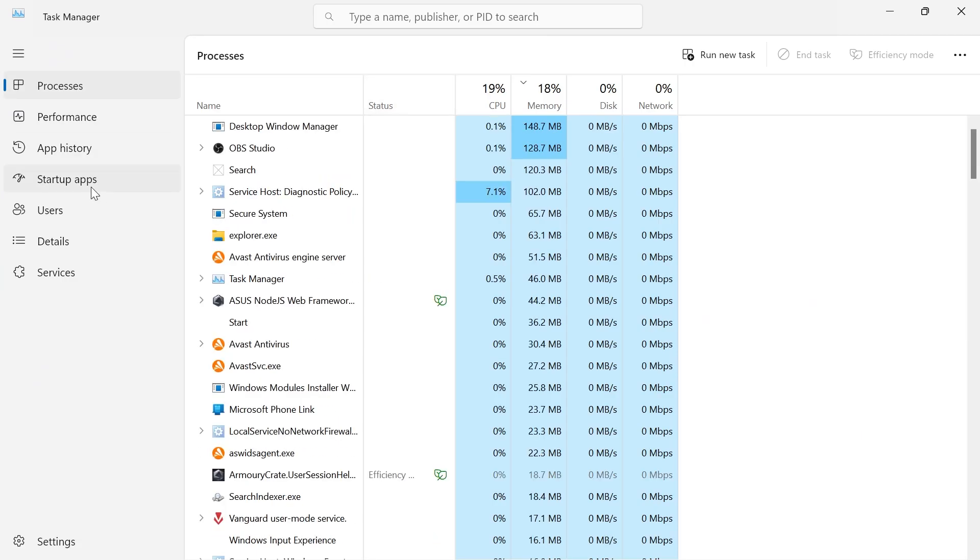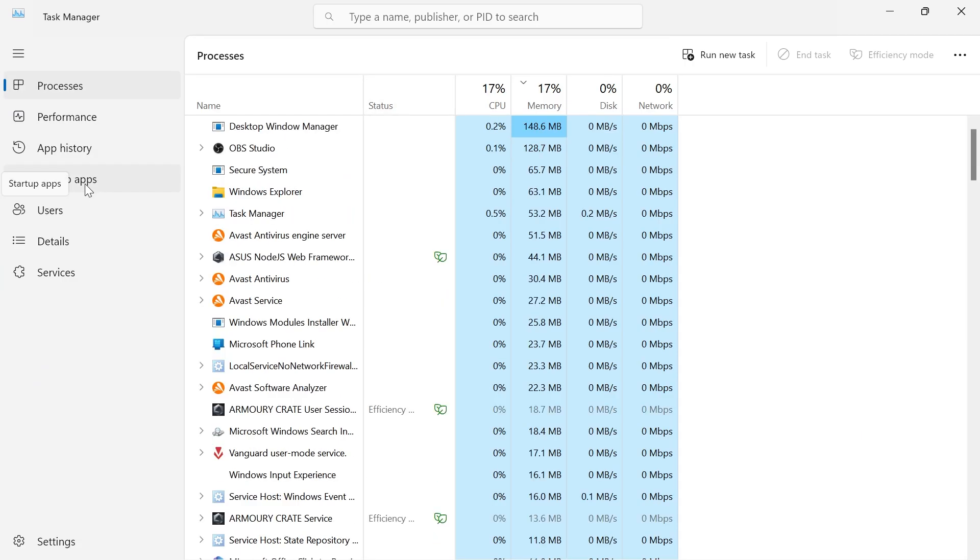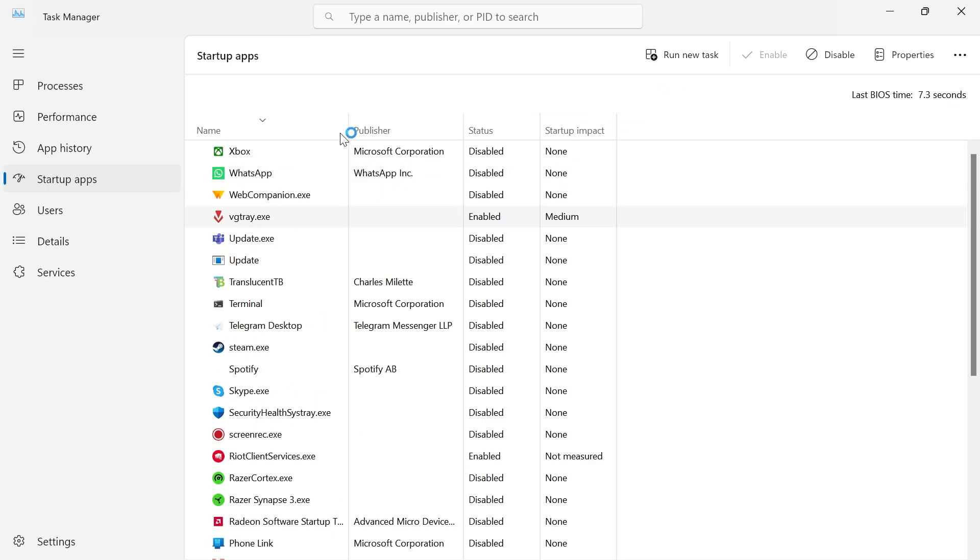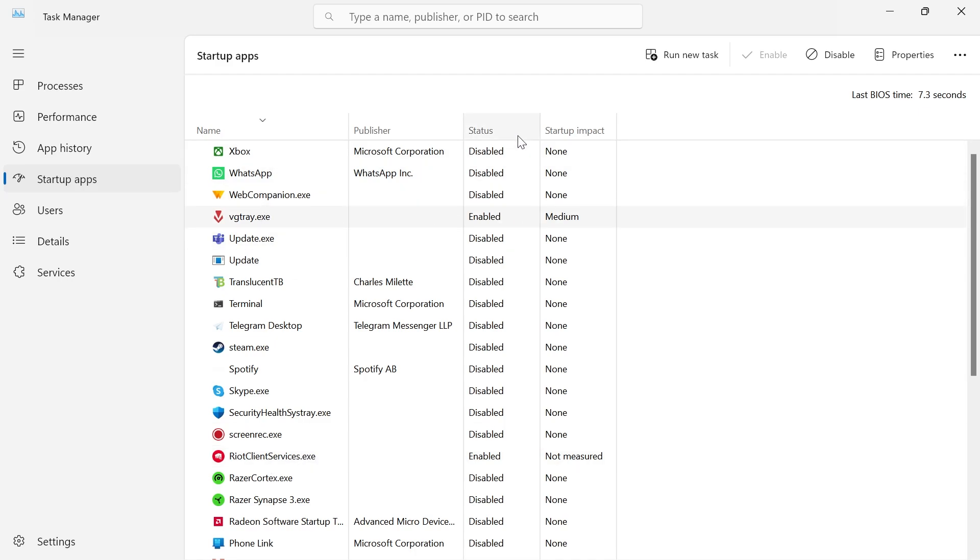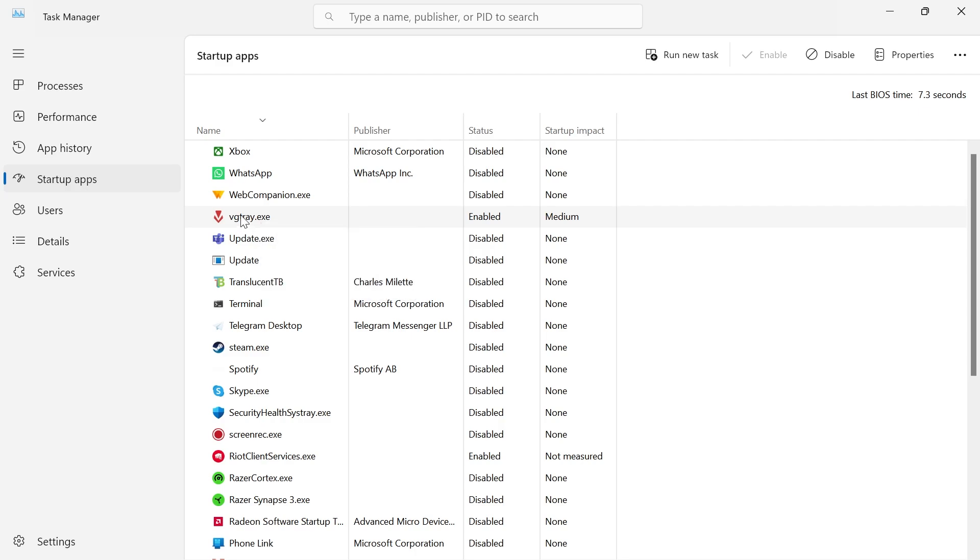From the left hand navigation click on startup apps, and in here you need to locate VGTray.exe and also Riot Client Services.exe. You need to make sure both of these things are enabled. As you can see under the status column it says enabled. If they are disabled, then just right click on them and select enable.